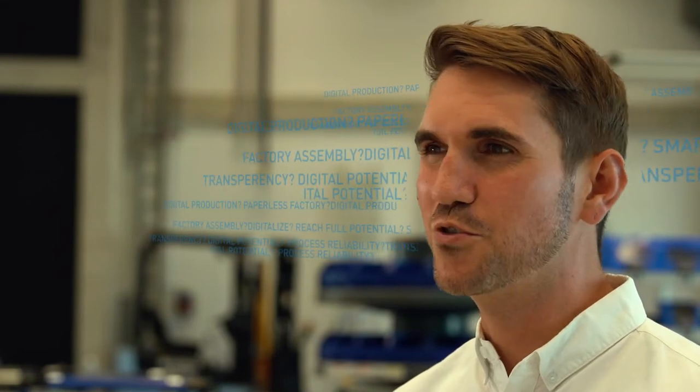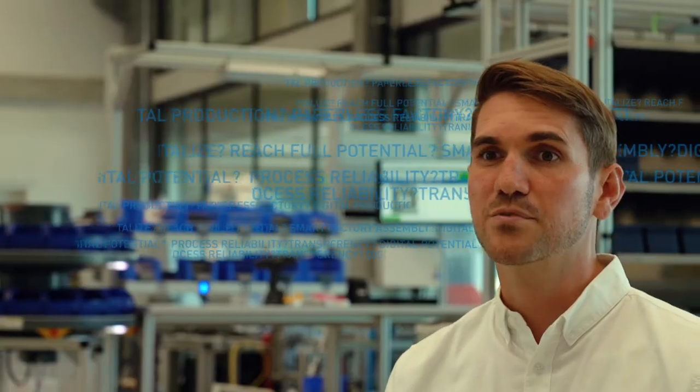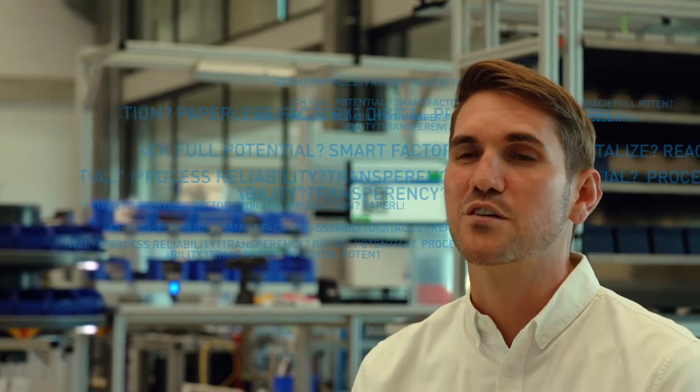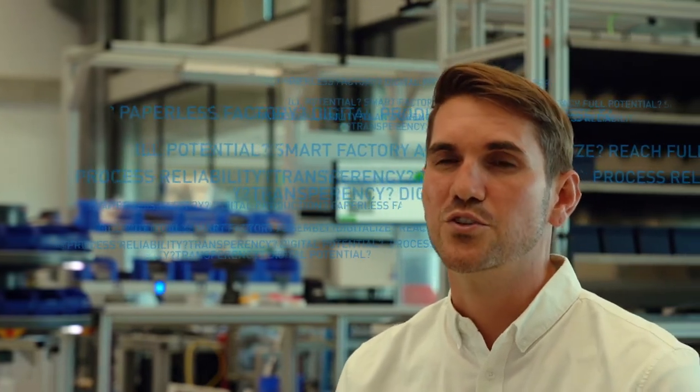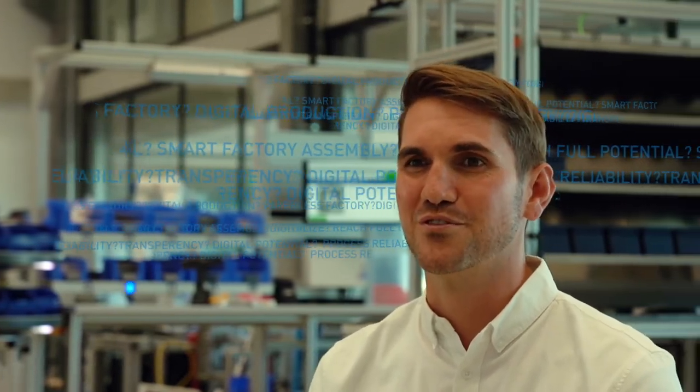Are you on the journey towards a more digital production and don't know where to start? Let's help answer those questions and discover together your digital potential on your shop floor.